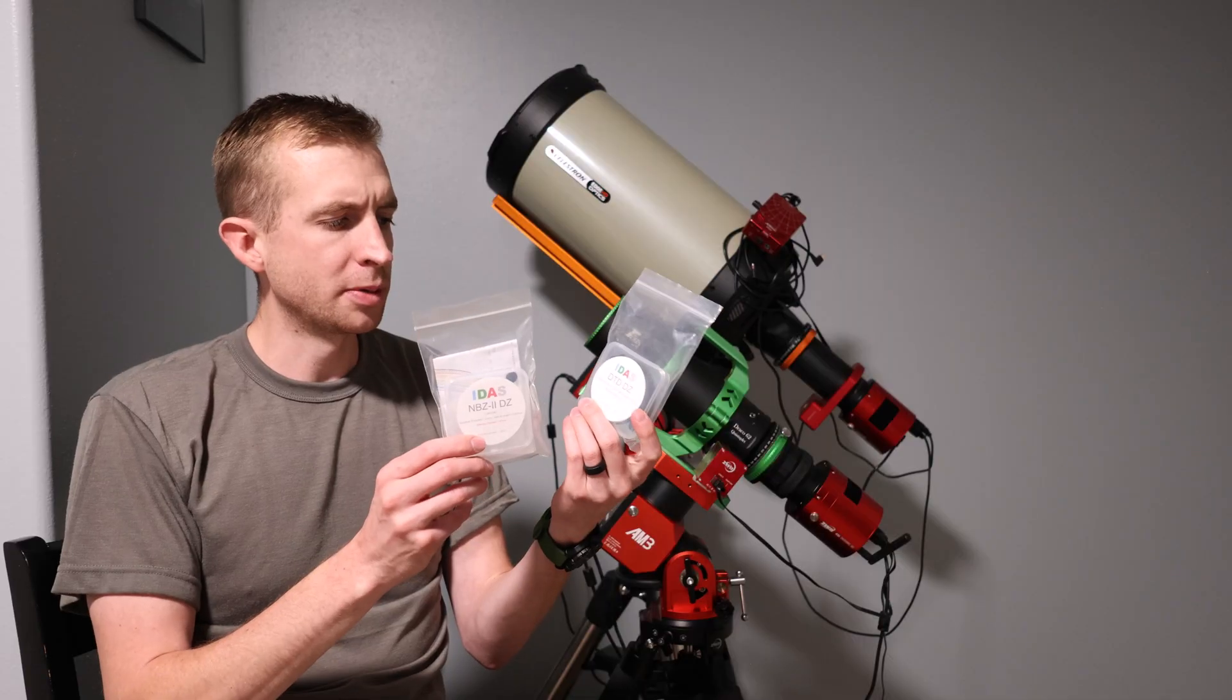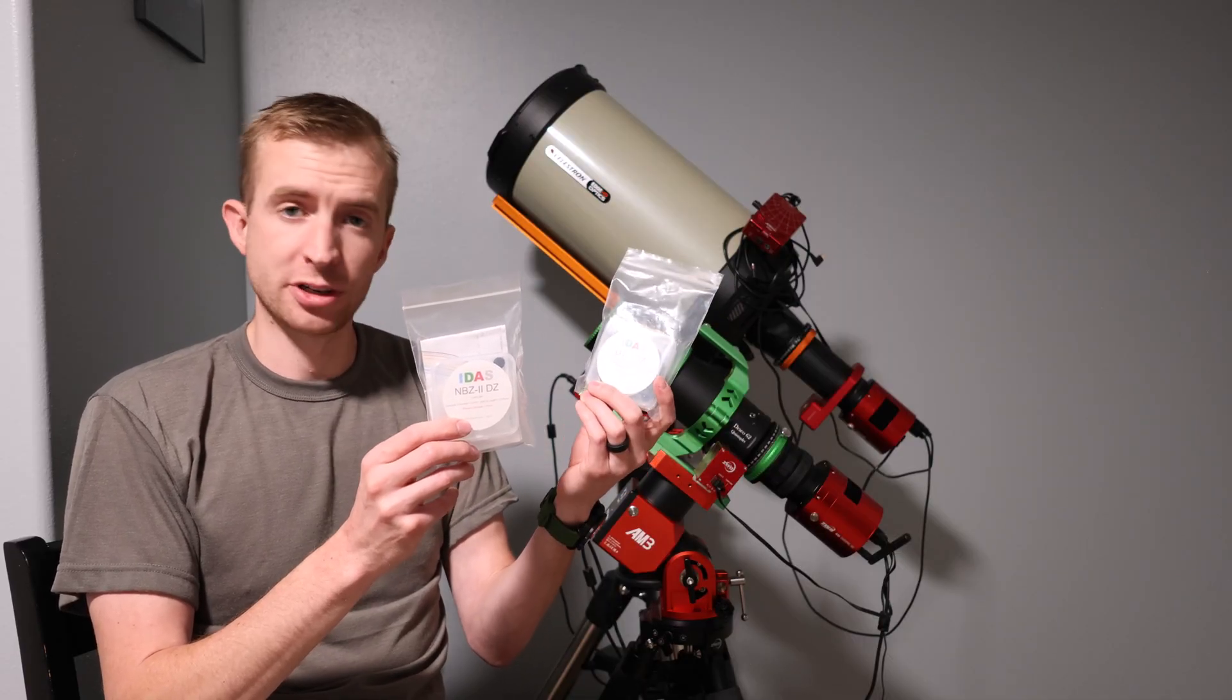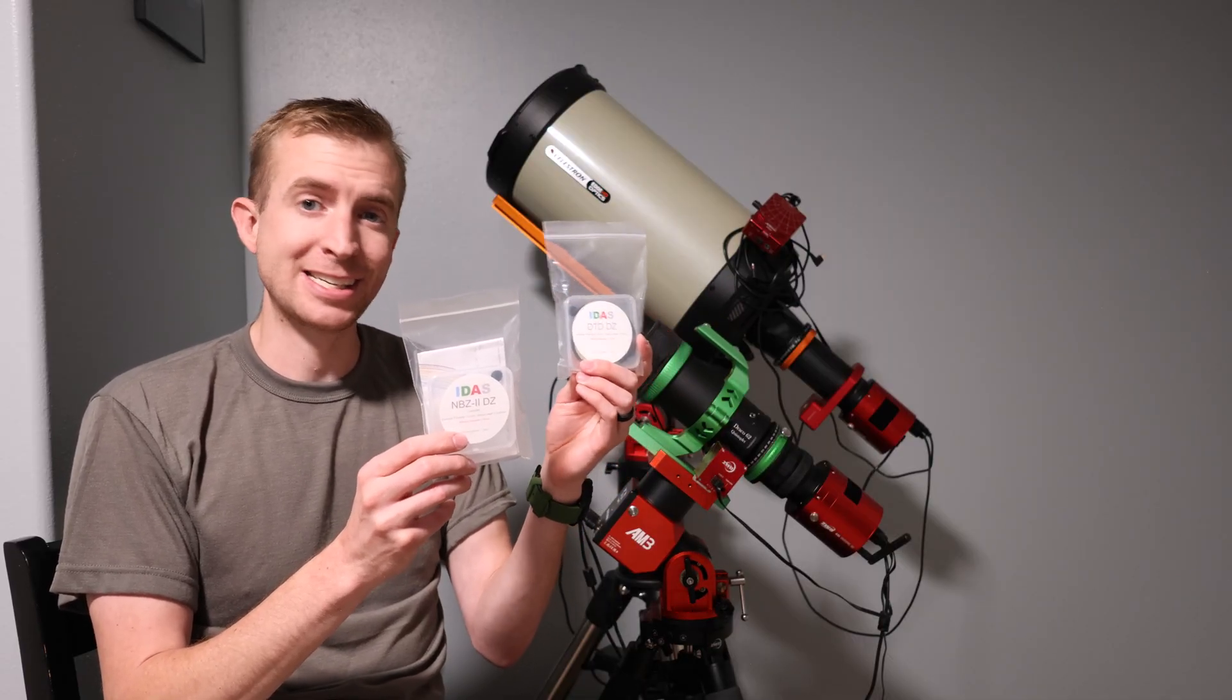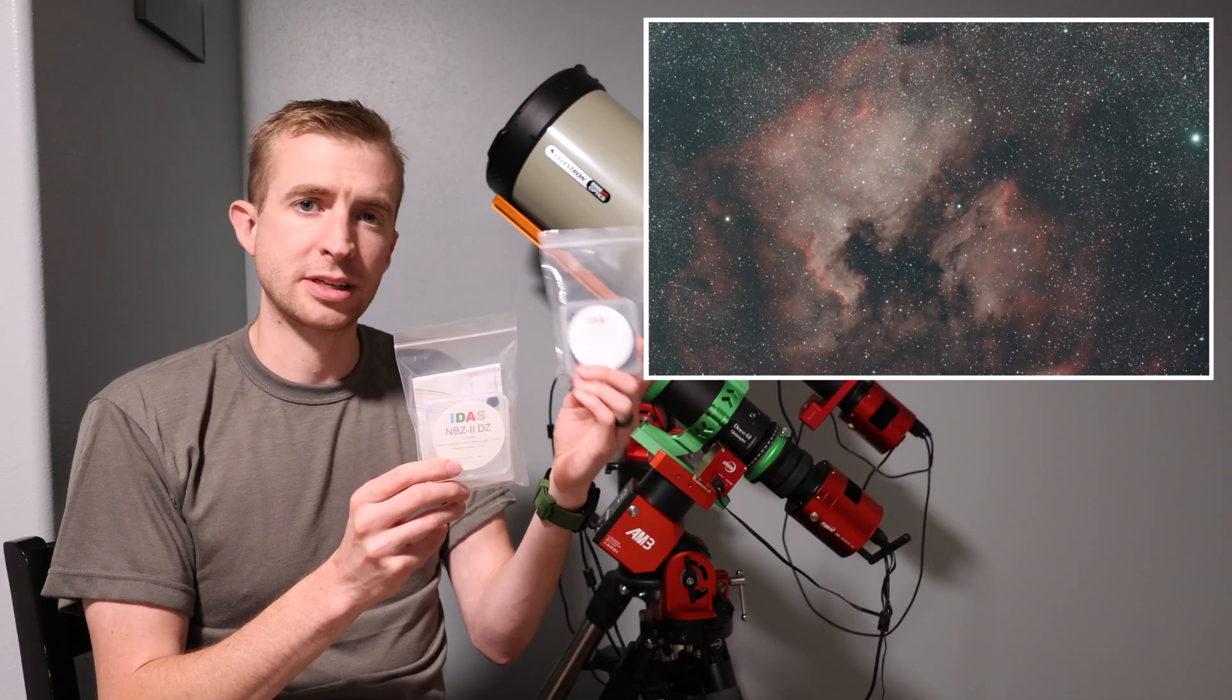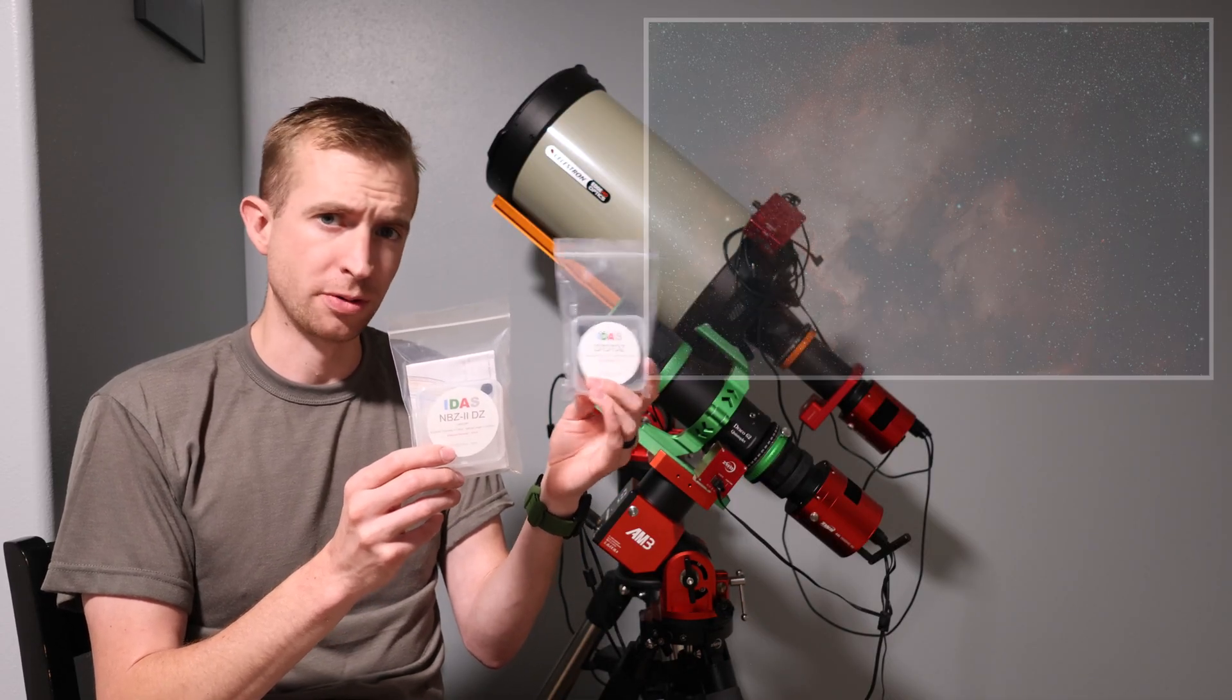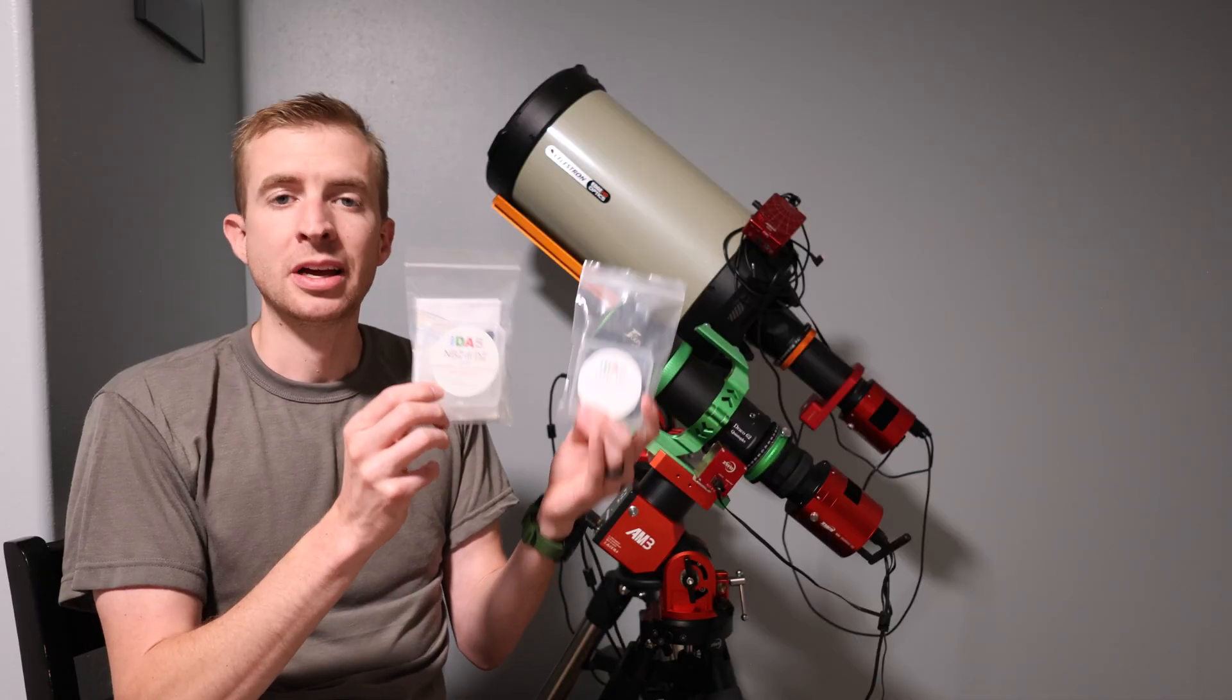These will be coming in IDAS's most popular filter substrates, so here I have the DTD, that stands for dusk to daylight, and I'm going to review this filter separately as like a part two to this video, and I also have the NBZ2.